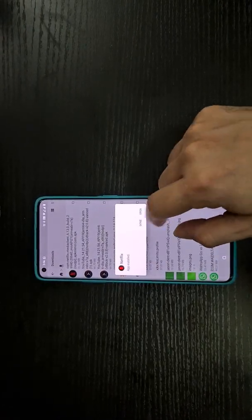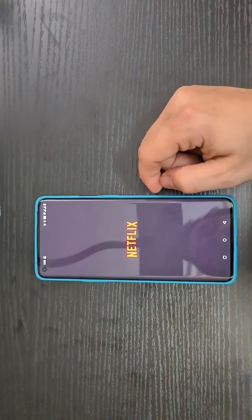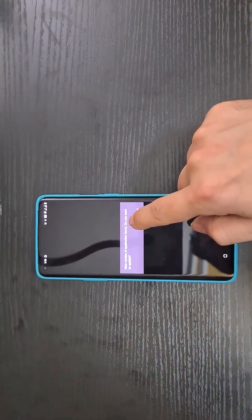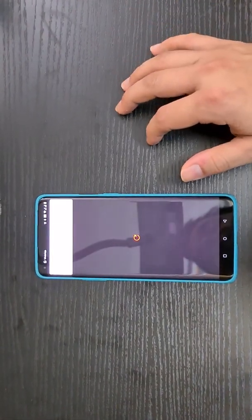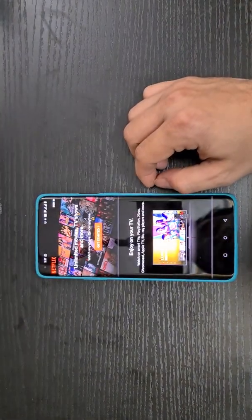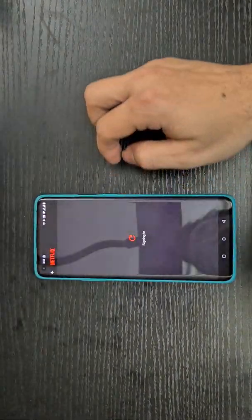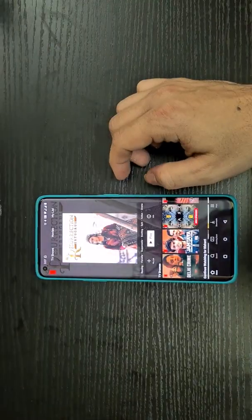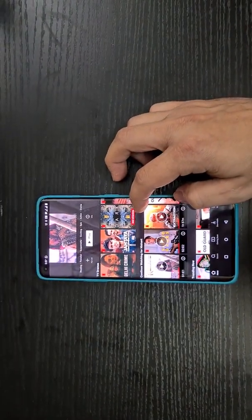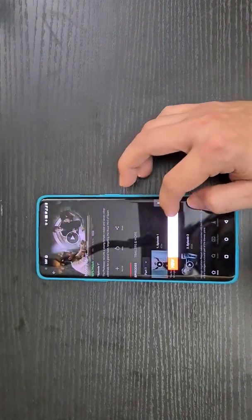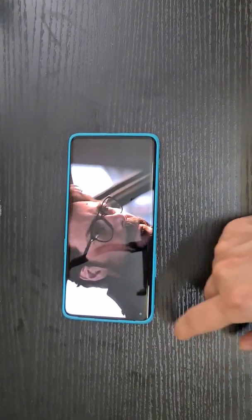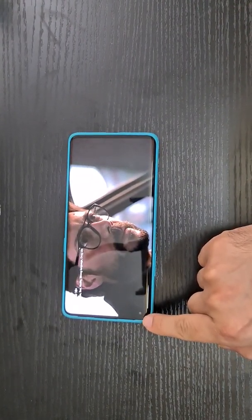Once the special version is installed, open it and log in with your account. It will say a new version of the application is found — cancel that update. Sign in with your account, select your profile, and try playing any video. You can see it now goes all the way to fill the screen.